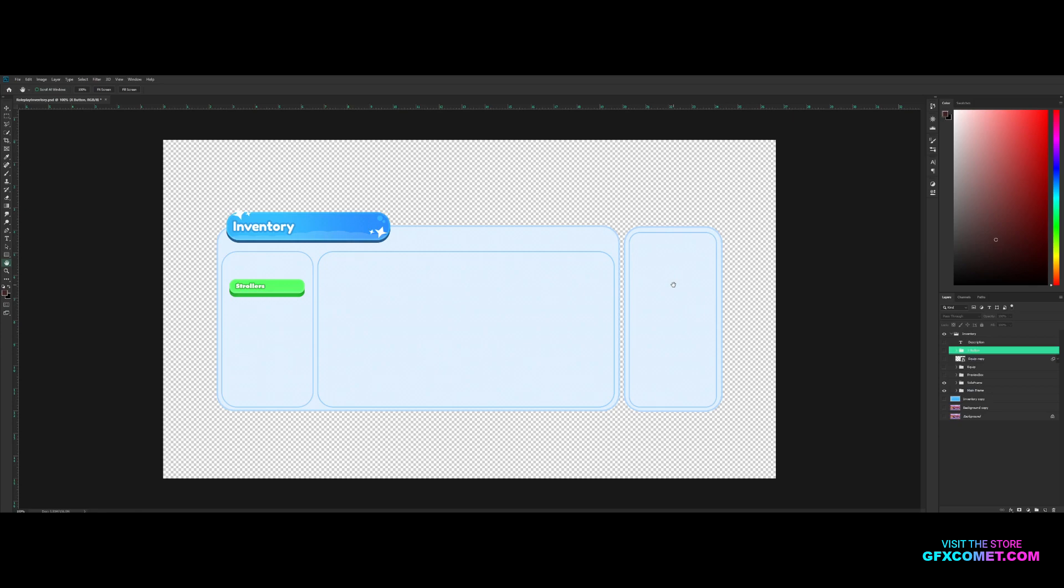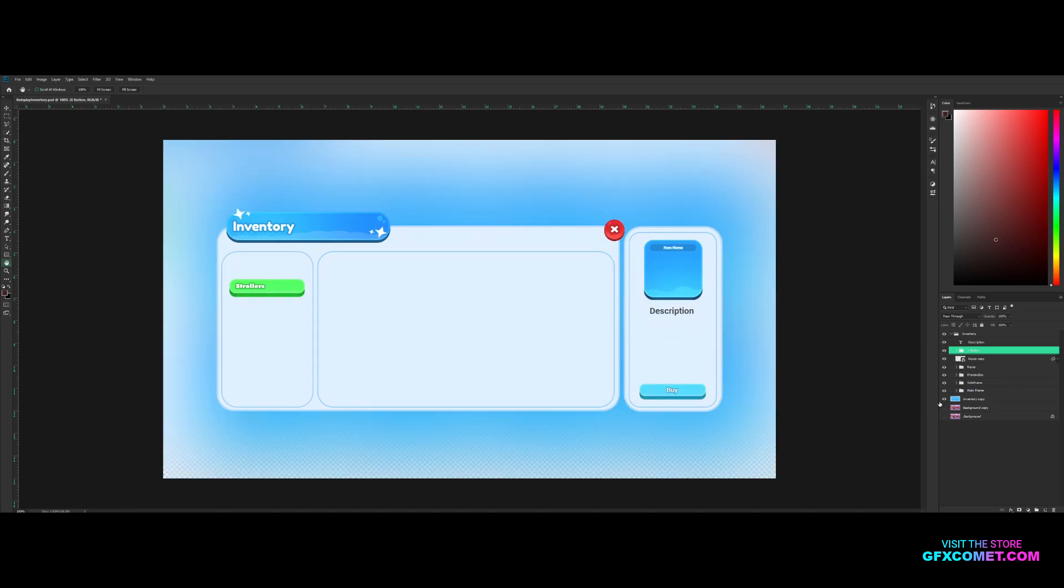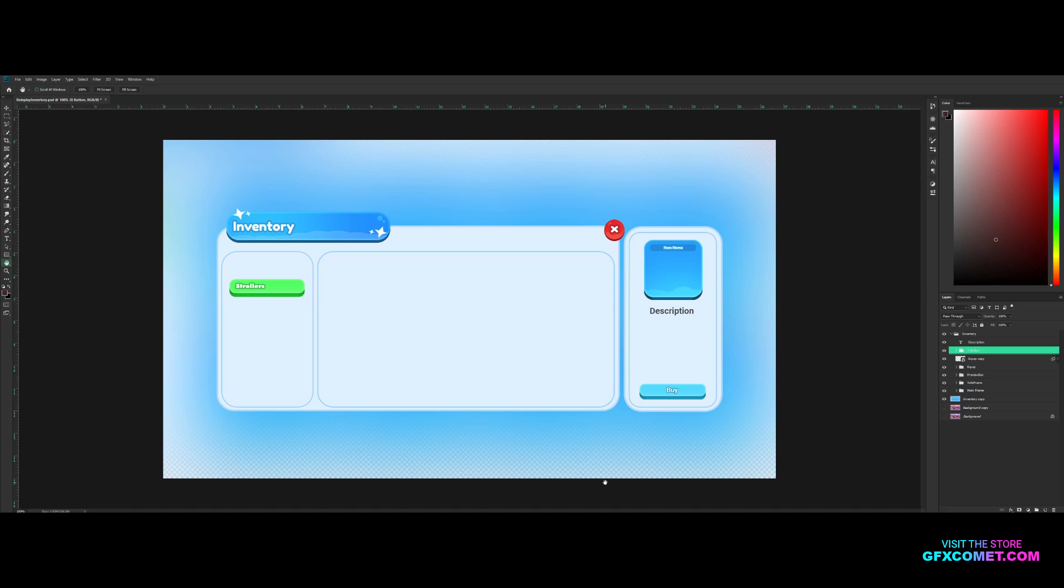Make sure you guys cop this template, it's completely free, go ahead and check it out. With that being said, make sure you guys like, comment, subscribe, check out more of our videos and products as well. If you're interested, you can also join our Discord, link is in the description down below. With that being said, I'm gonna see you guys next time, peace.